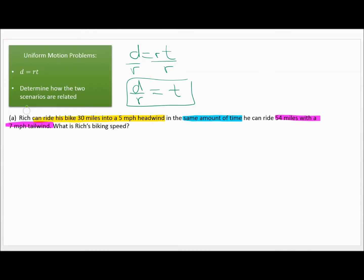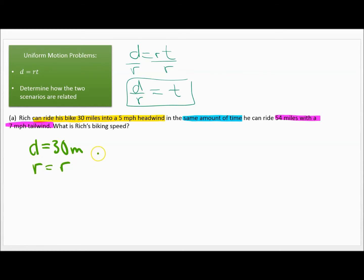Rich can ride 30 miles — that's our distance. The 5 mile per hour headwind is not his biking speed; we don't know how fast he rides, so we'll call his rate R. Since a headwind slows you down, his effective rate is R minus 5. We don't know the time, but we know it's the same as the other scenario.